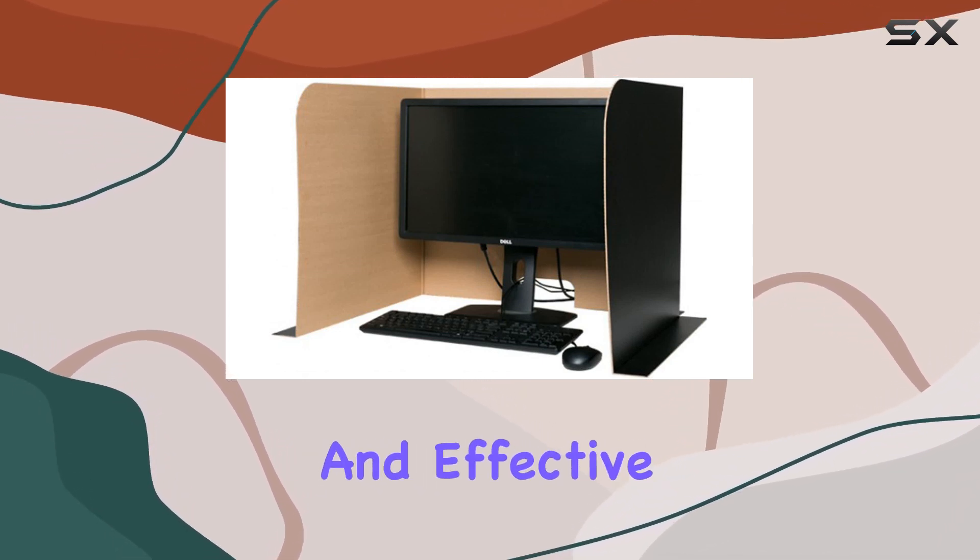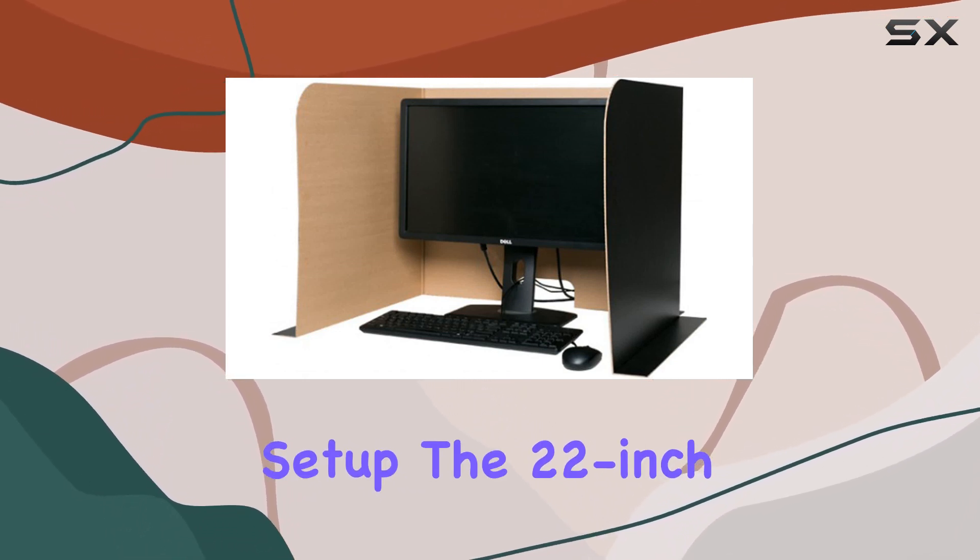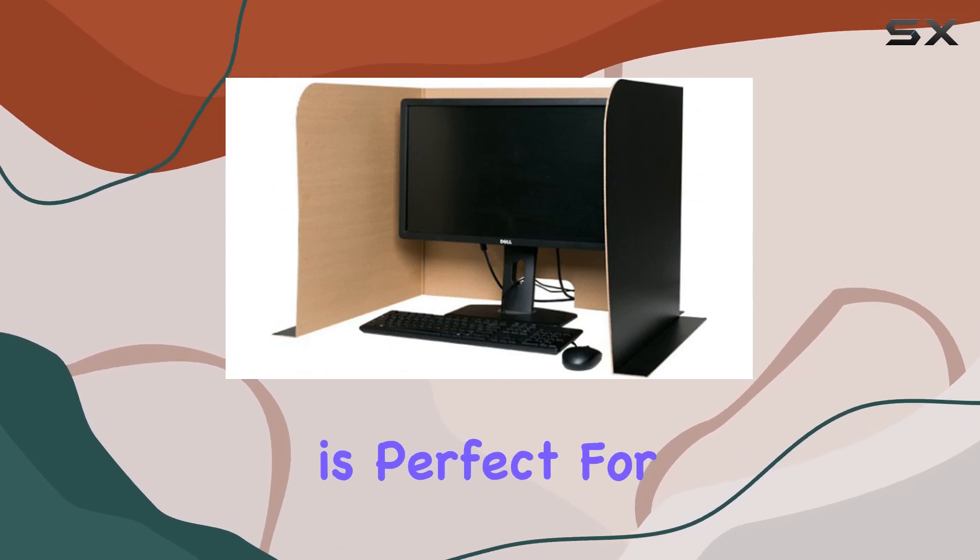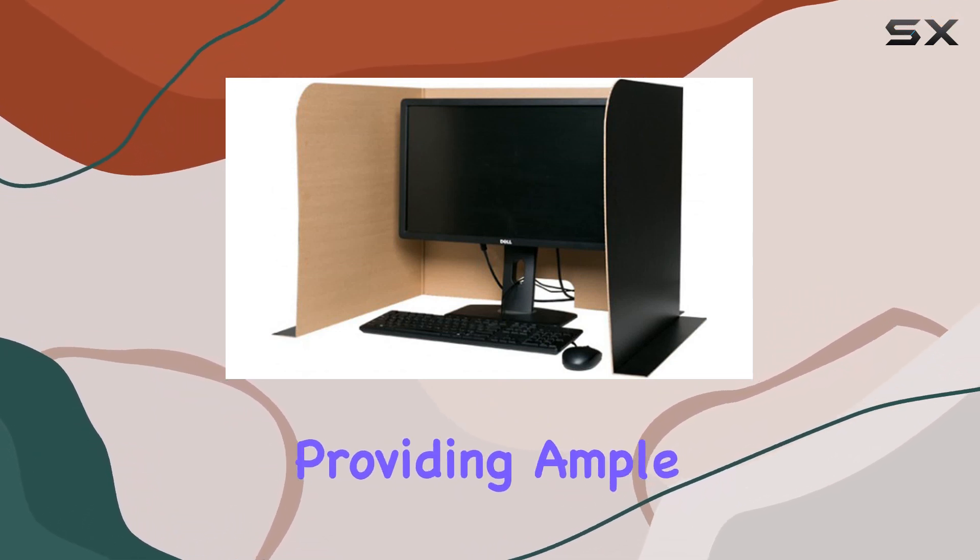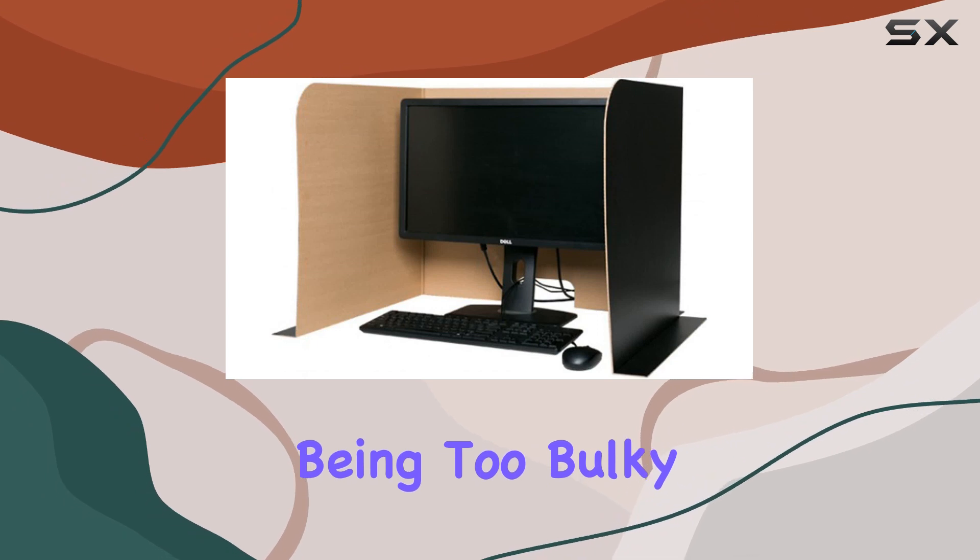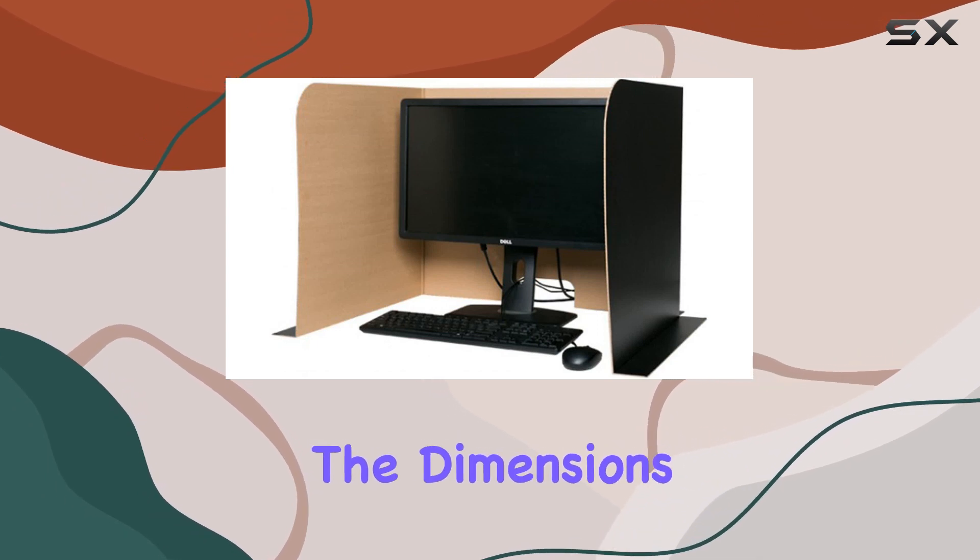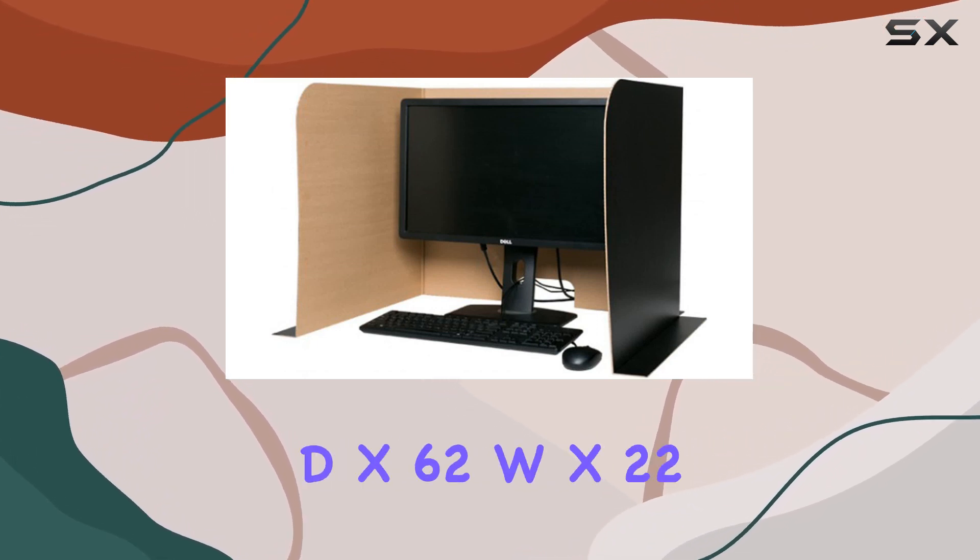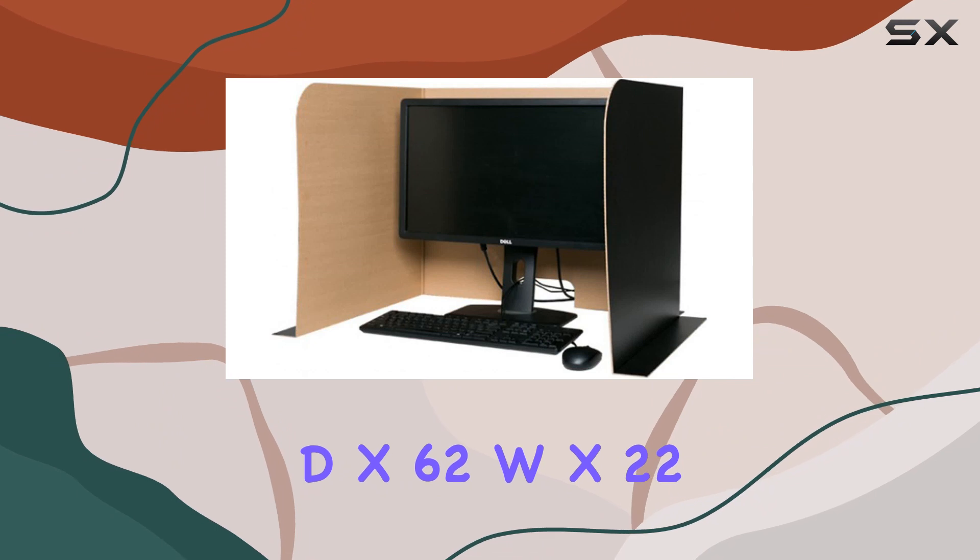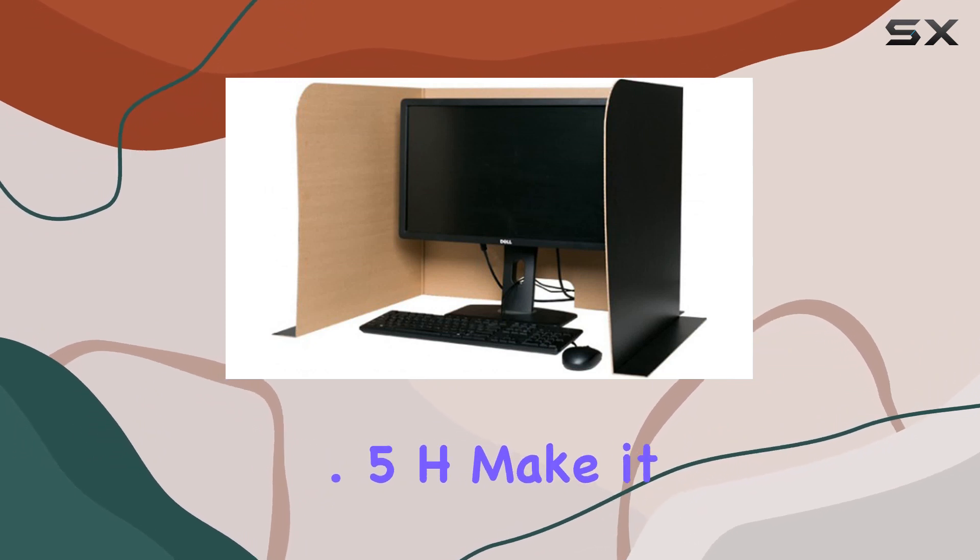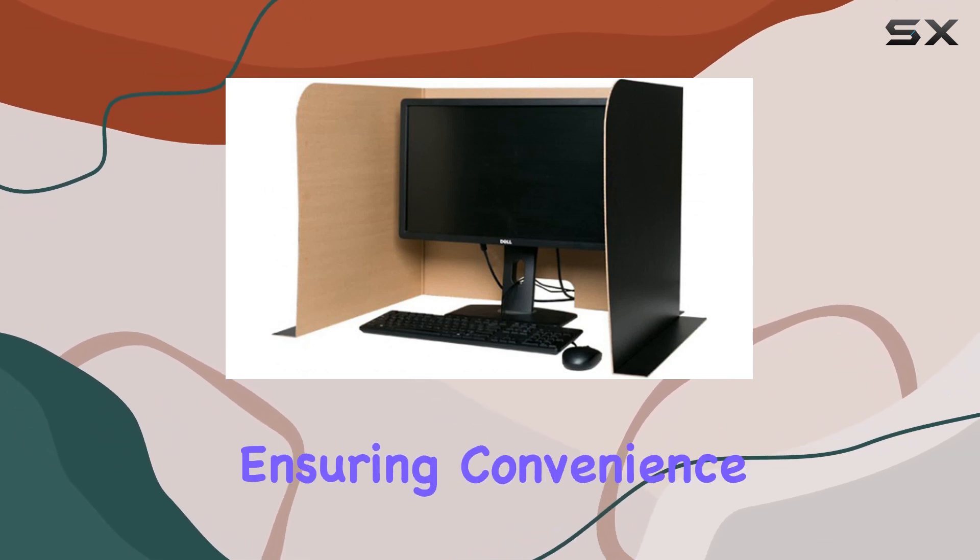A simple and effective solution for a clutter-free setup. The 22 inch screen size is perfect for various devices, providing ample coverage without being too bulky. The dimensions of 0.13 inch D x 62 W x 22.5 H make it portable and lightweight, ensuring convenience and ease of use.